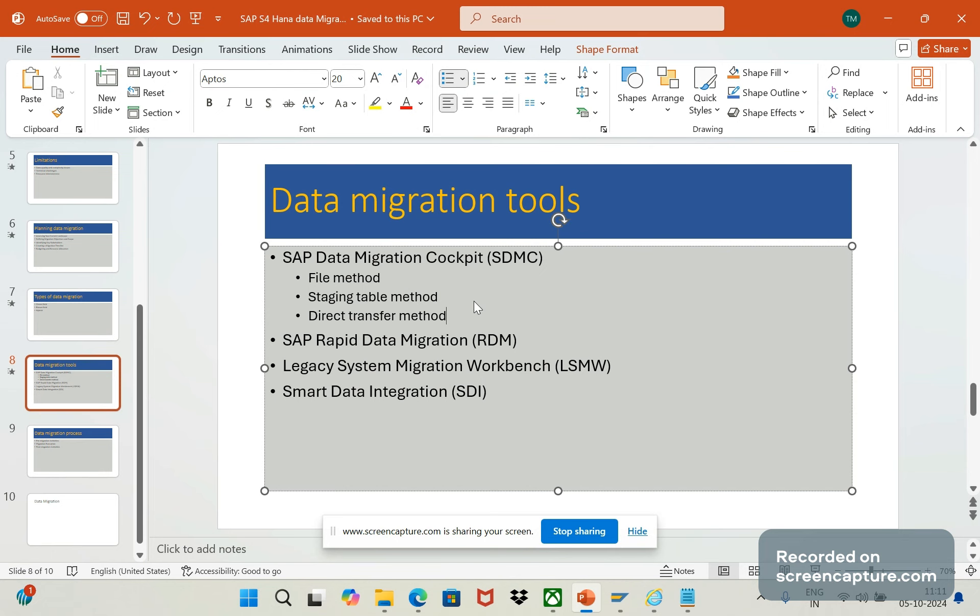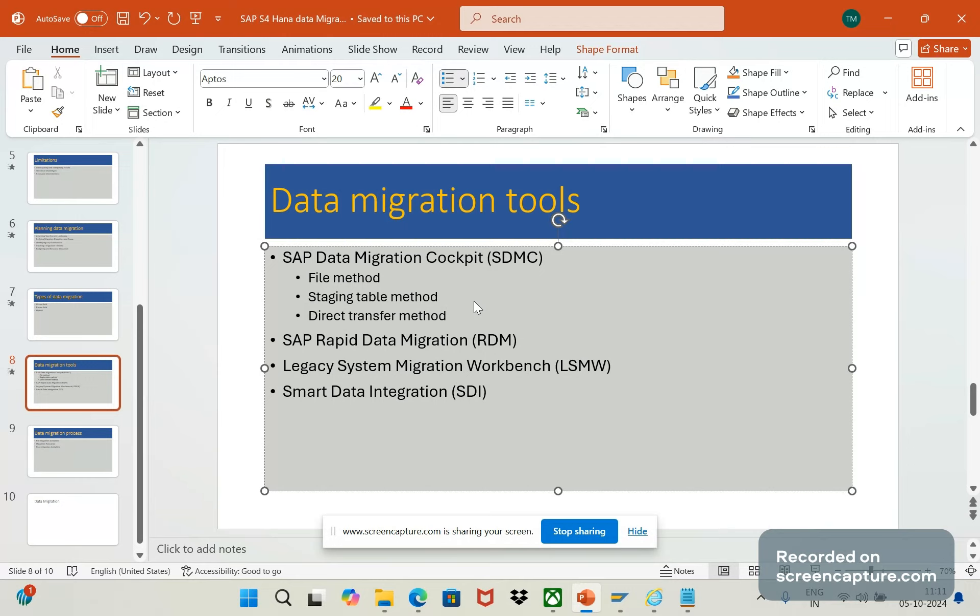We can use RFC connection to access the source system data. In this method we can eliminate the intermediate file creation or staging tables. As I said, every method like file method, staging table method, direct transfer method has their own pros and cons. Depending on the volume of data in the source system, we can decide which way we can go ahead and load the data. These are the three methods available in SAP data migration cockpit, that is SDMC.